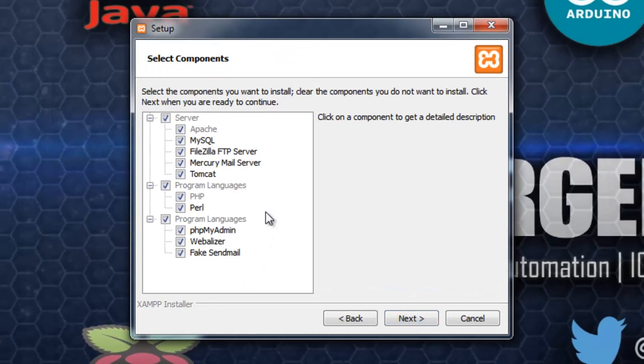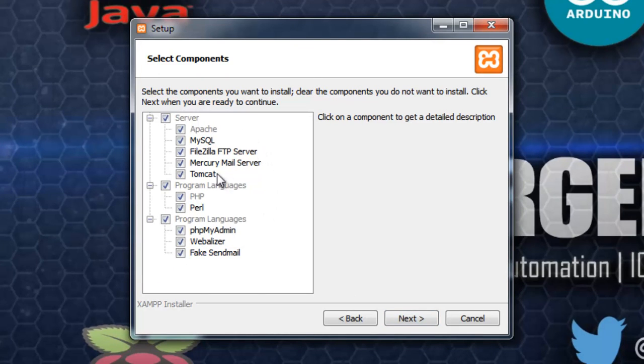Over here, you can choose the various packages that you want to install. So, like PHP Perl, PHPMyAdmin, Webalizer, Tomcat, Mercury Mail Server, FileZilla, MySQL, anything.